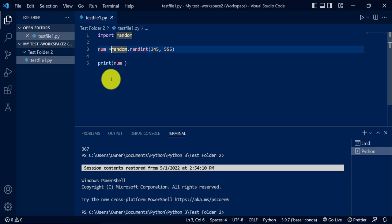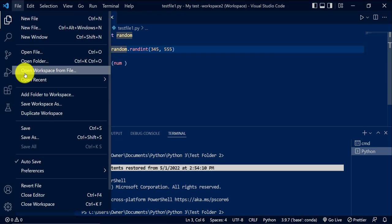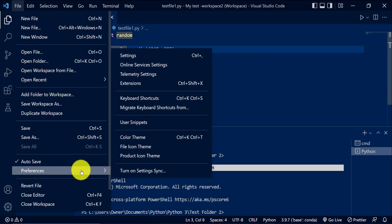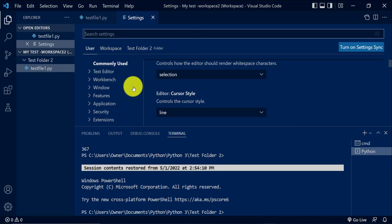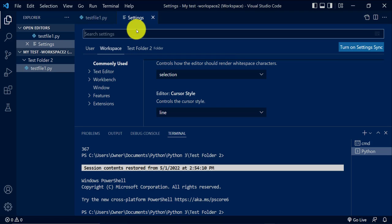So in order to turn those two tools on or off, you need to go to the settings. So you just go to File, and then go to Preferences, and then Settings. And then right here, you want to select Workspace.